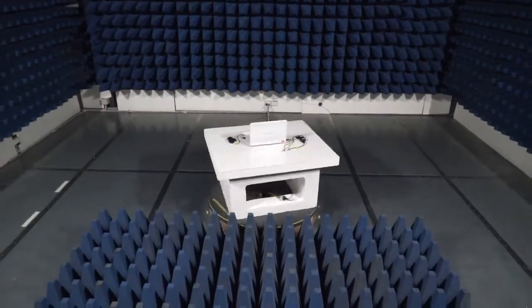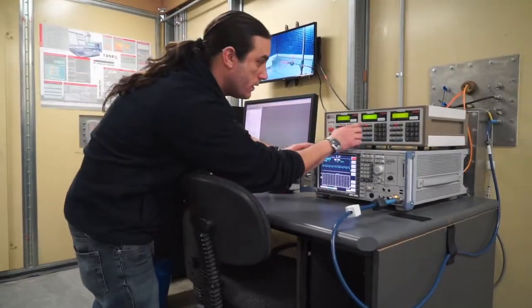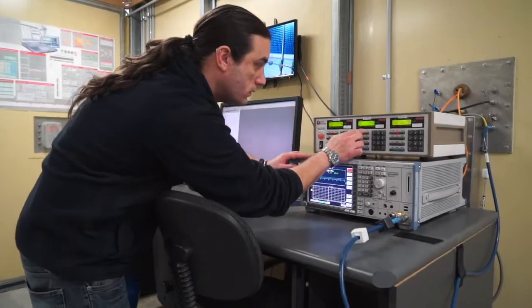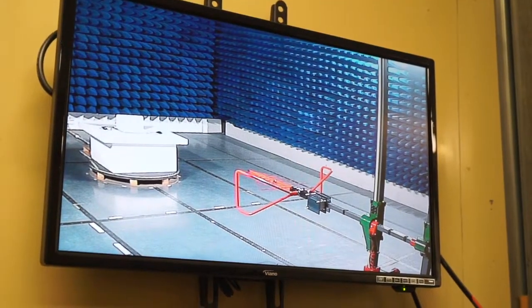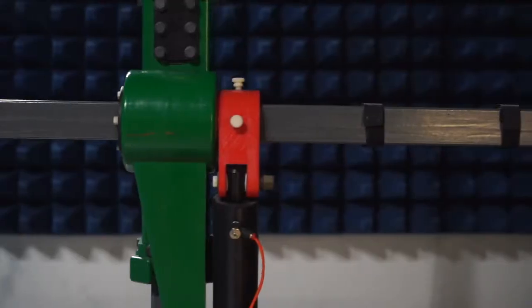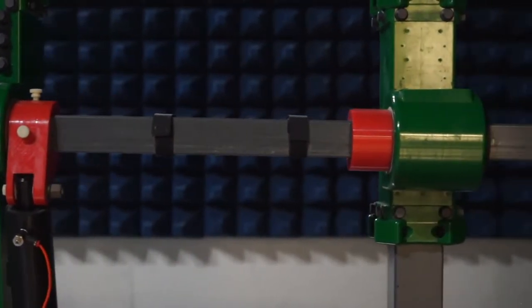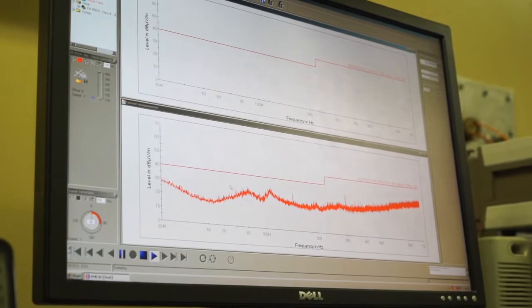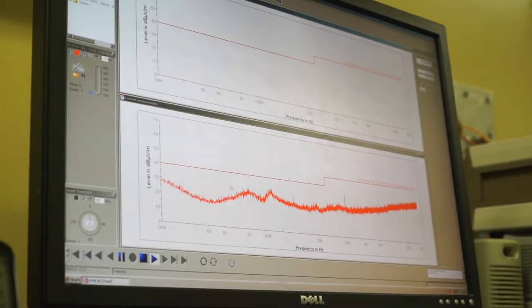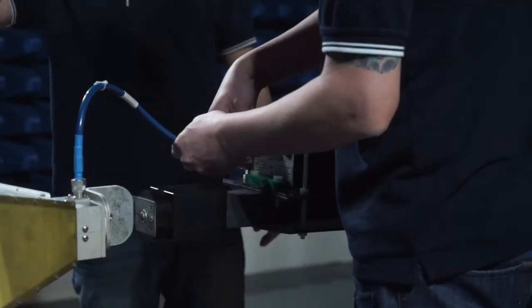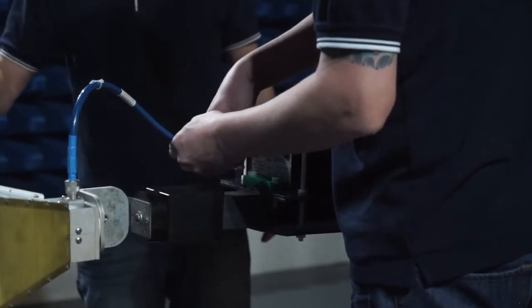With a team of experienced staff, dedicated test setups and specialized software, we're able to provide efficient, accurate, and reliable EMC testing for both local and international markets.